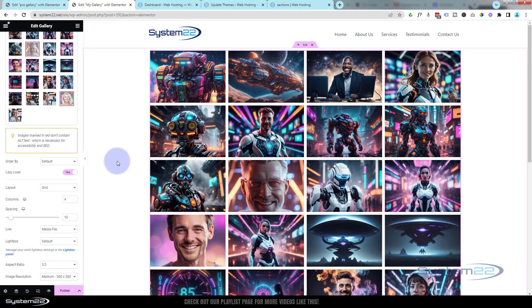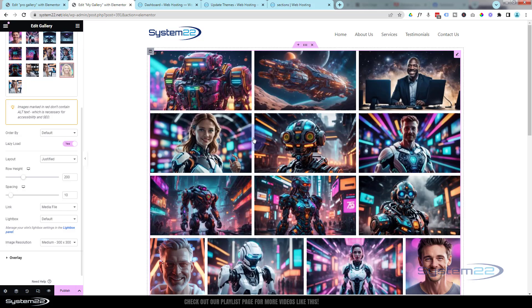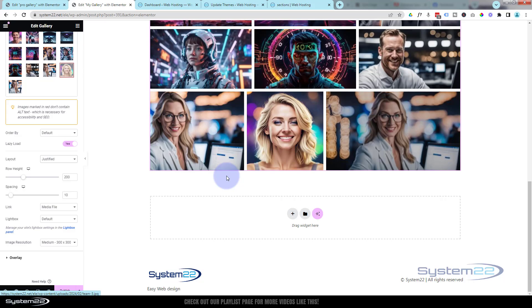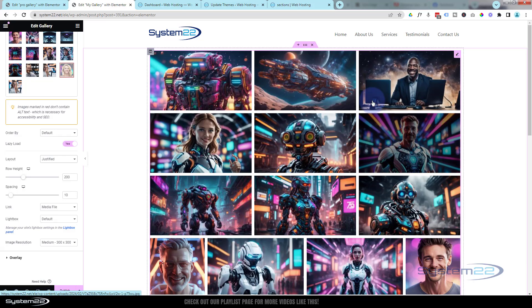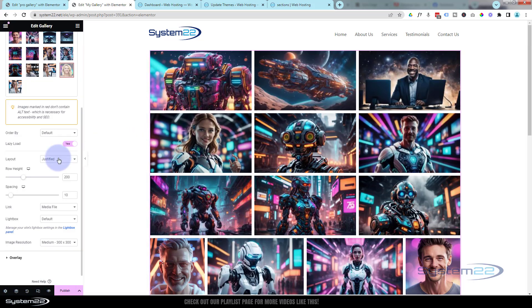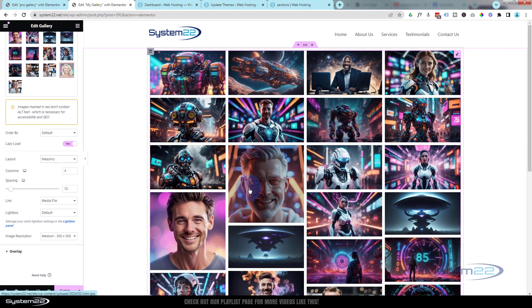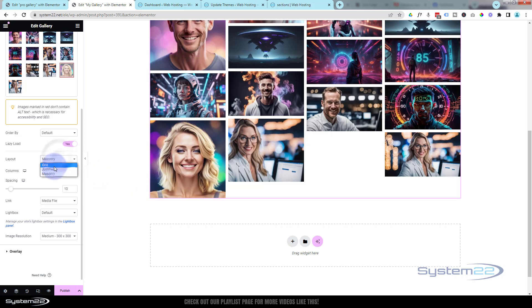Layout-wise you can have Grid, which we've got here. You can have Justified, which is a beautiful one — it puts them all in their natural shapes but justifies them into a nice square or oblong. Or you can have Masonry, where they drop in in a masonry fashion with different sizes — though you usually get a little bit of a gap at the bottom. I personally really like the Justified layout.